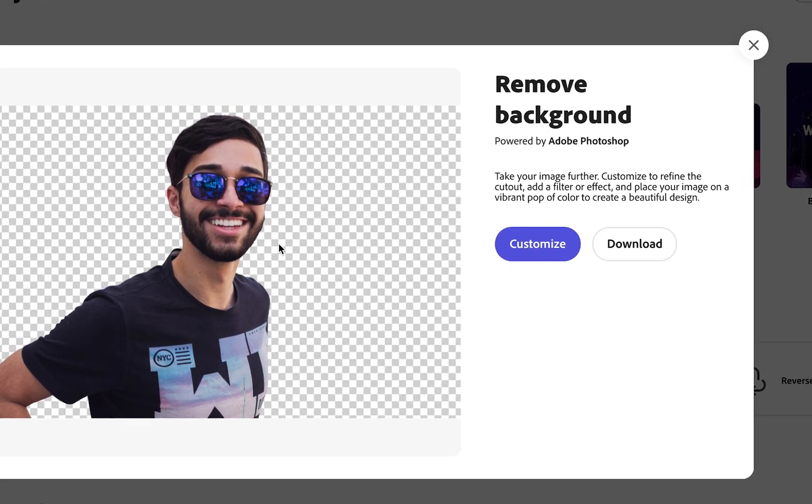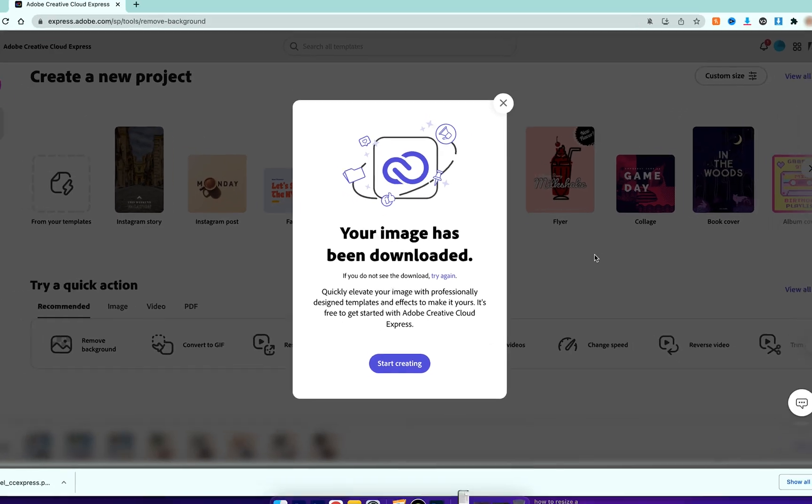Now here we have two options. We can either customize the image and go ahead and further edit it in the software, for example if you want to create a graphic out of this, or we can just go ahead and simply download the image.